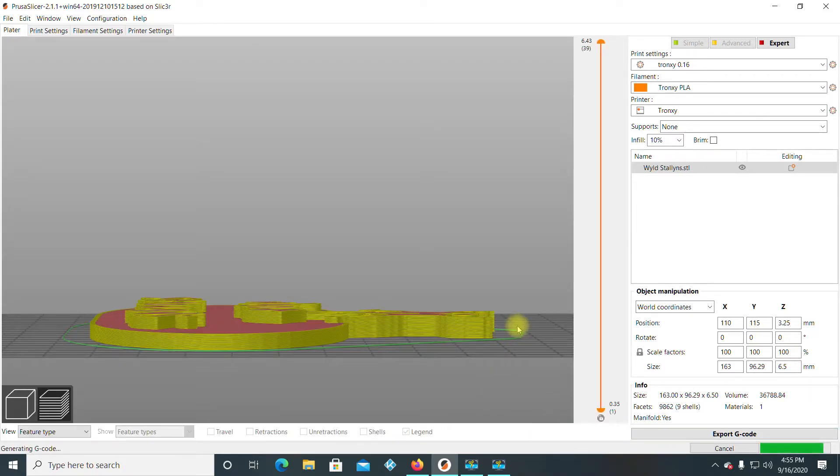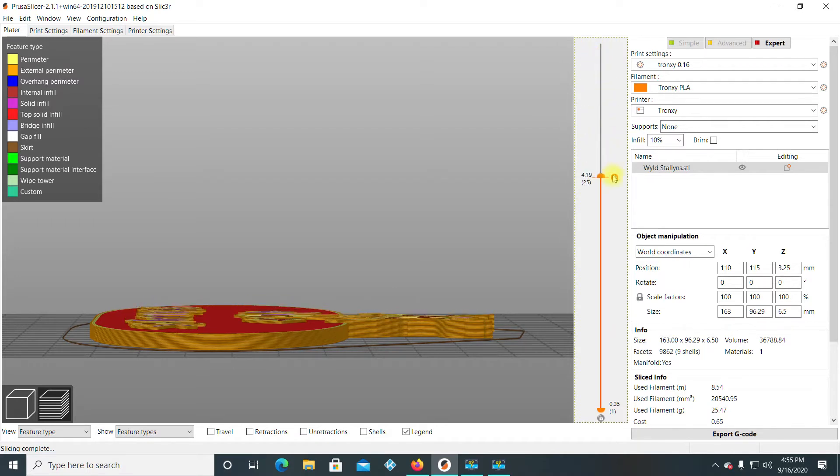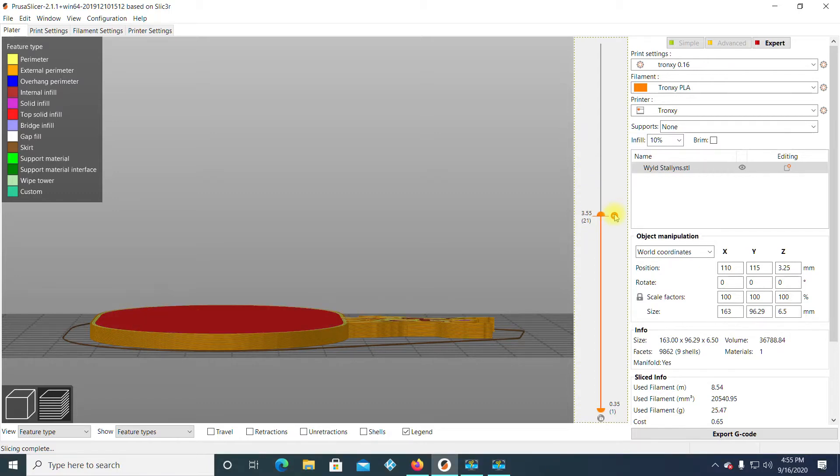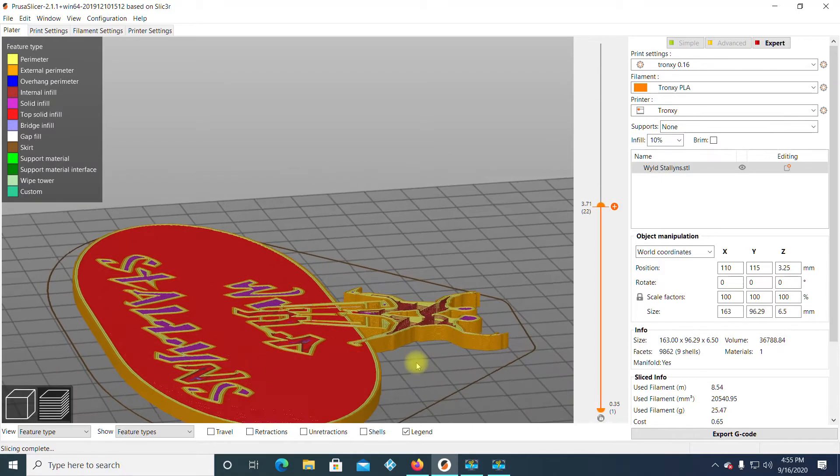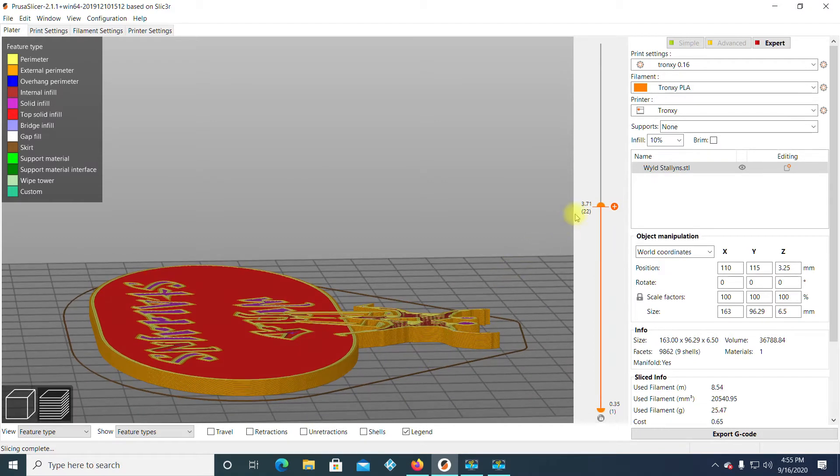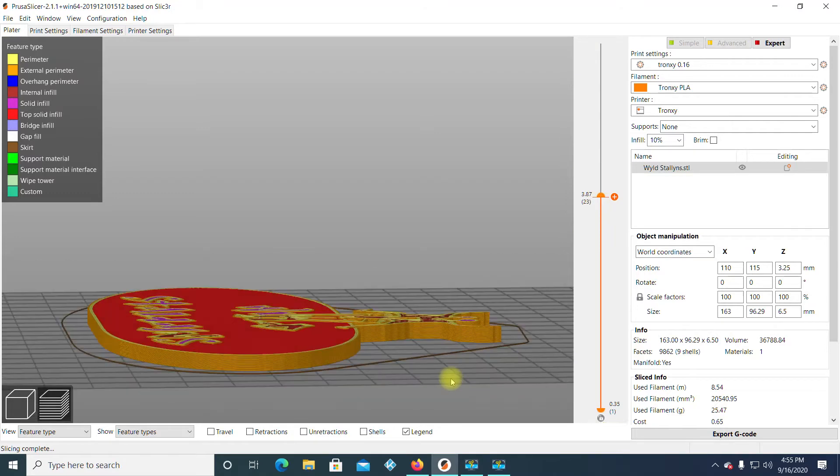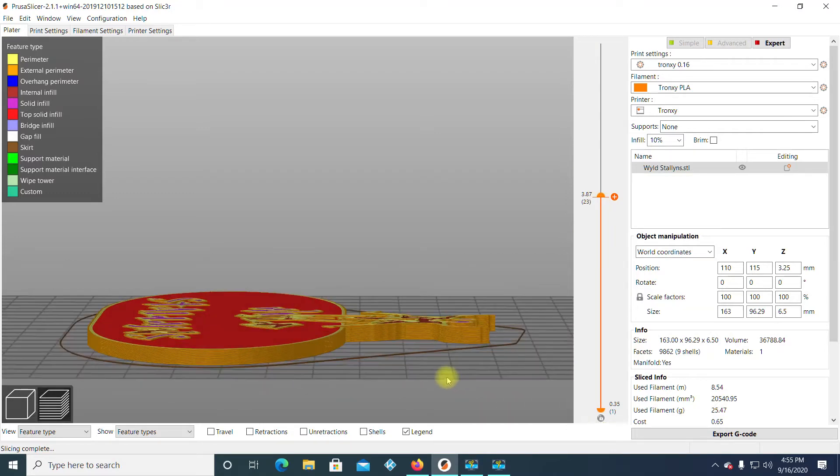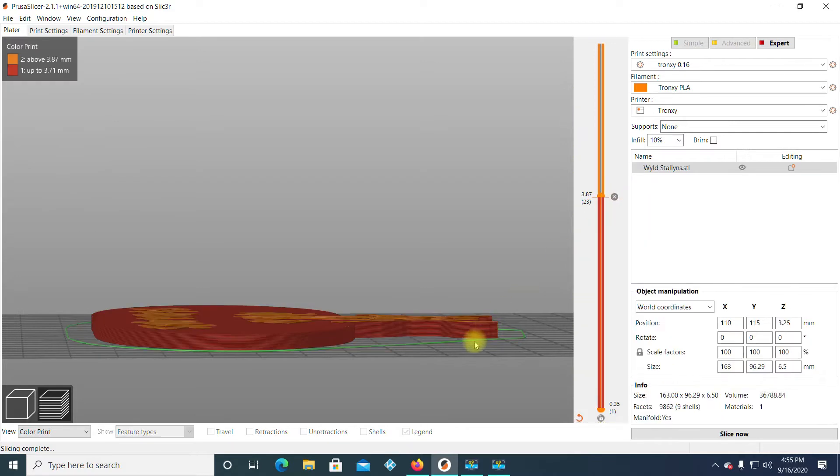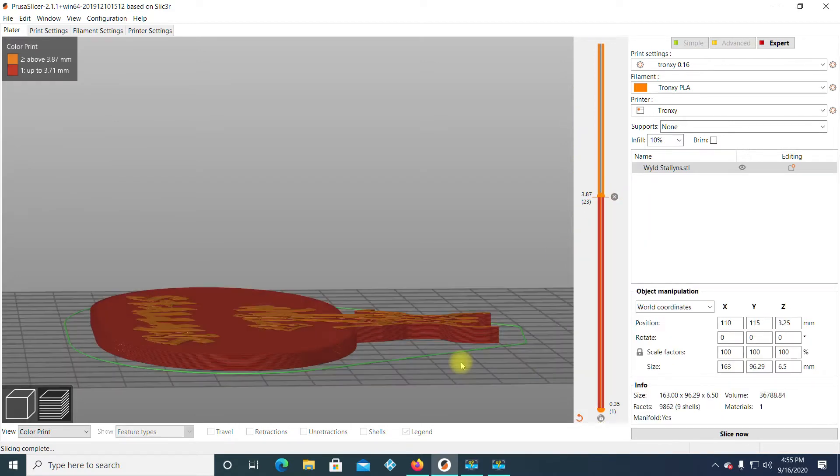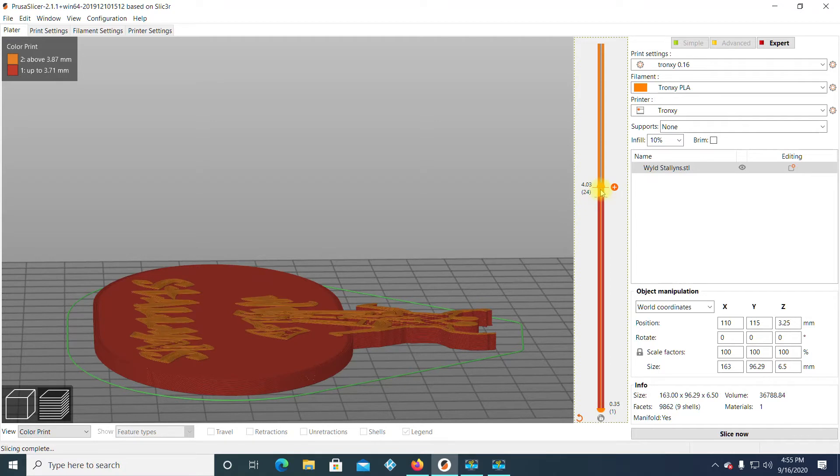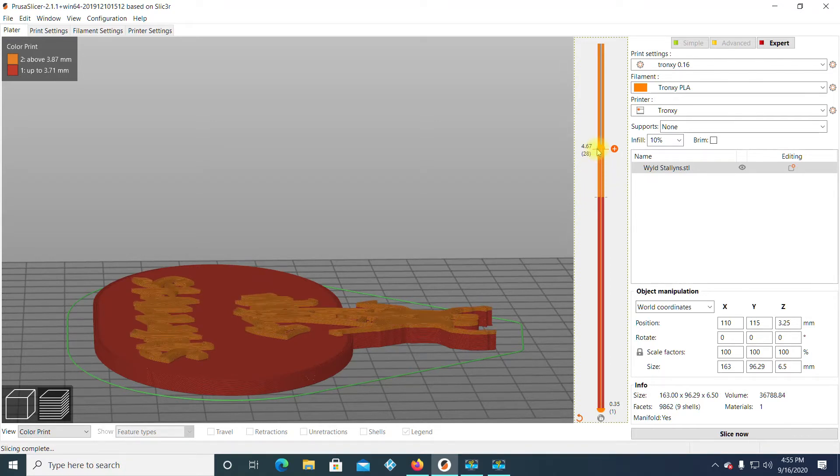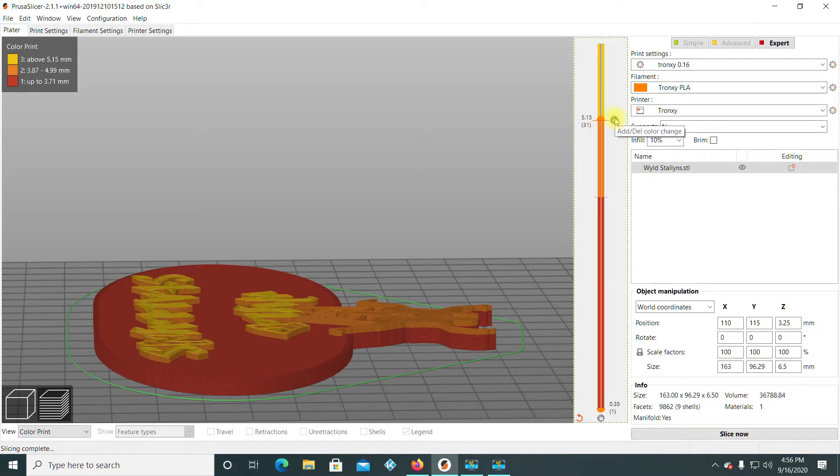Now, this is the cool thing about PrusaSlicer is you can manually put in level changes on the G-code and it works really, really well. So, you see here. So, we knew it was 3.5 and then we'd have to start the next layer. To me, and this is me, I like to kind of make sure I'm one layer or so into the new level. So, I'm going to add a filament change there. All right. And then I'm going to make sure I get Bill and Ted over here. Right there. And I'll add another filament change.